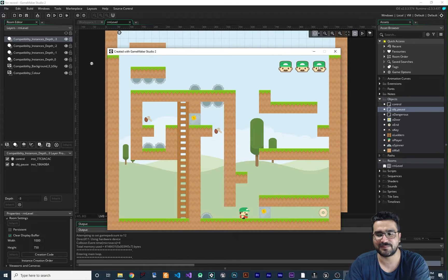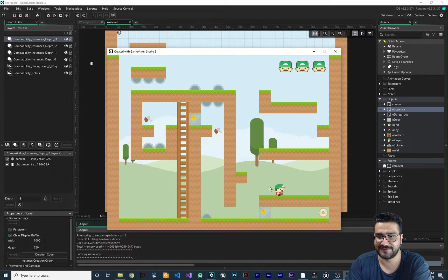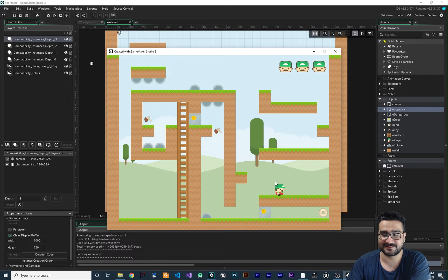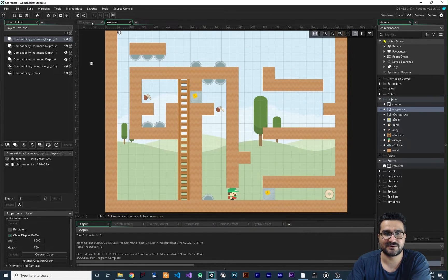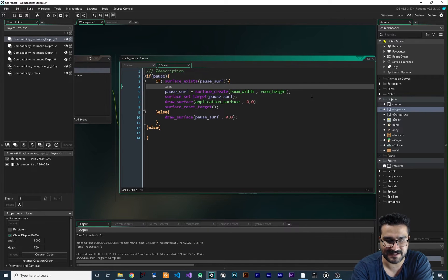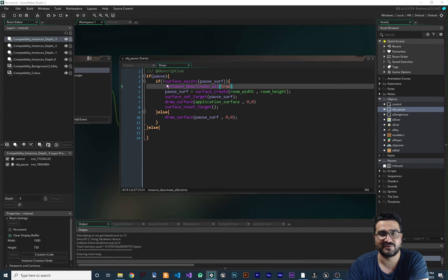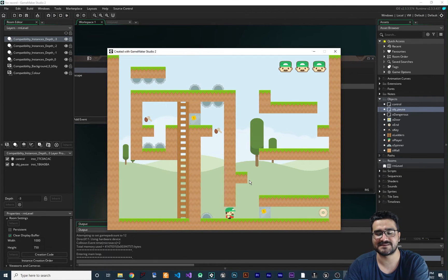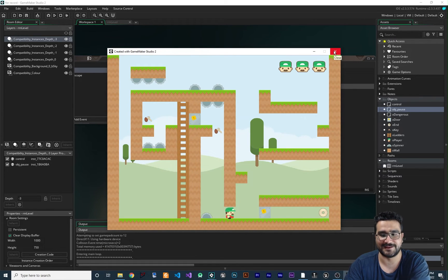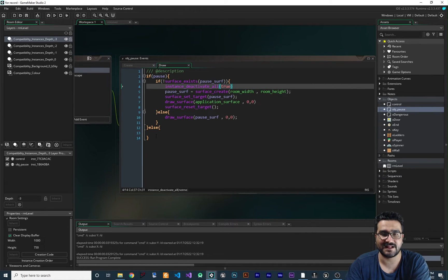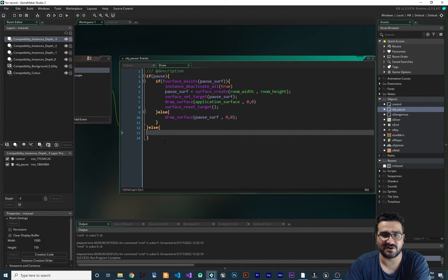But there is a problem. If we pause and then press a movement key, when we resume the player has moved, because the game is still running in the background. We don't want that. To fix this, in the pause branch we should say instance_deactivate_all, true. With this, everything will be deactivated when we are in the pause menu.